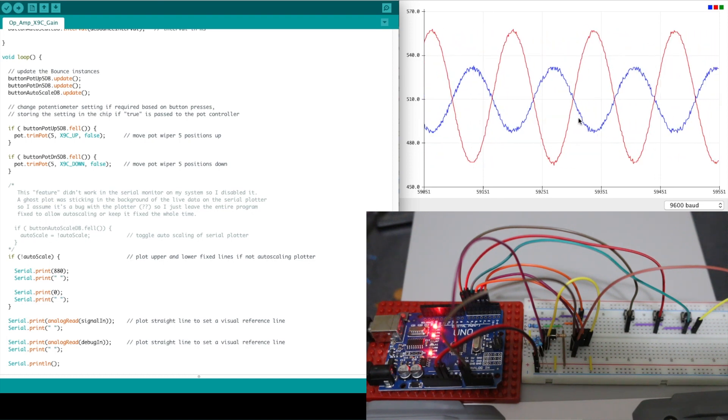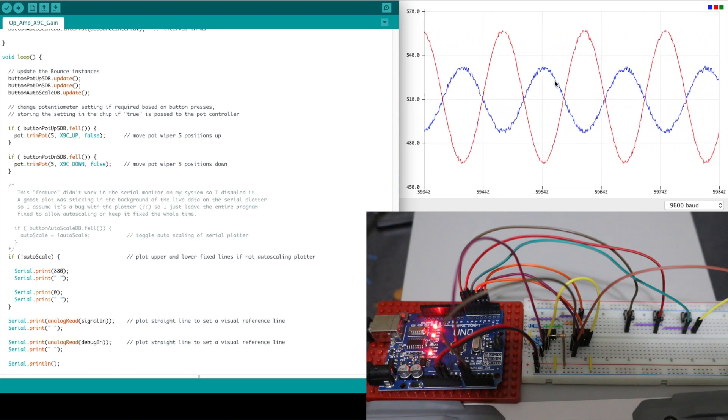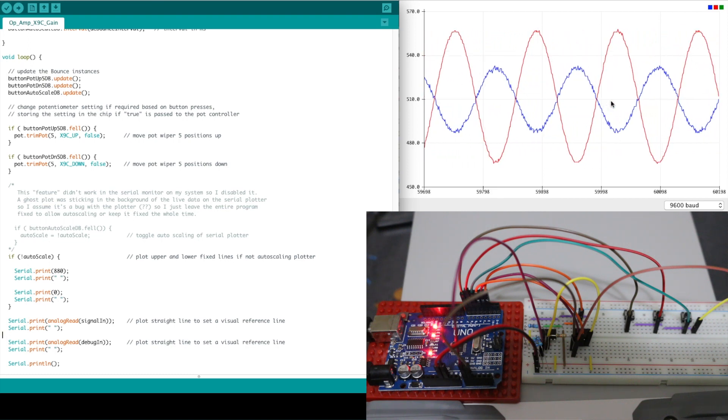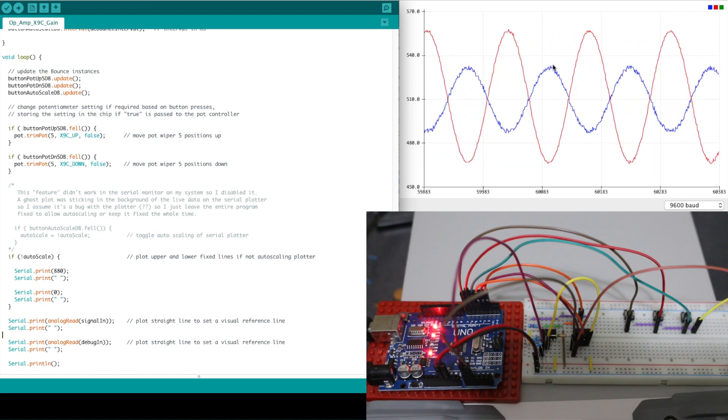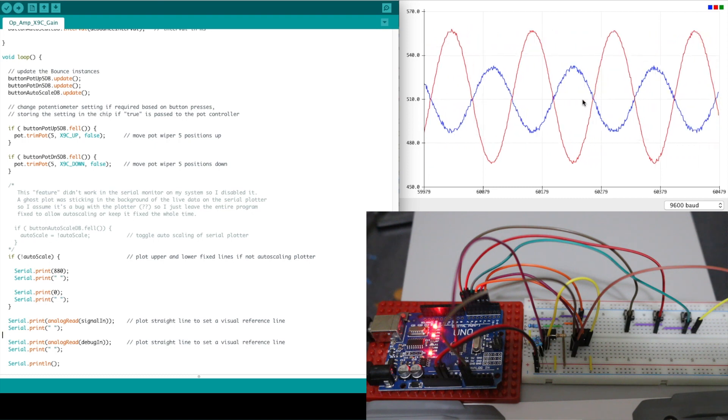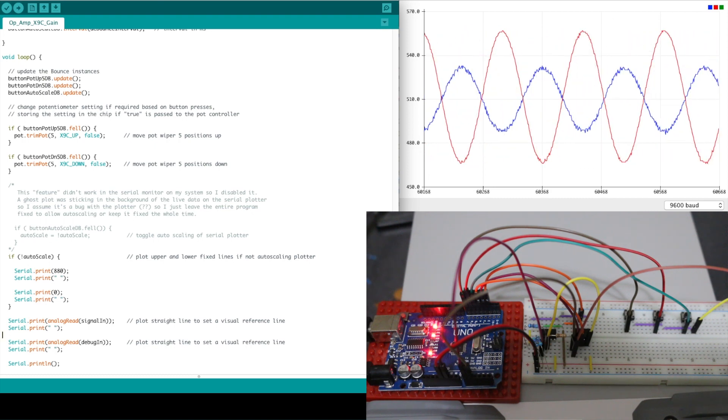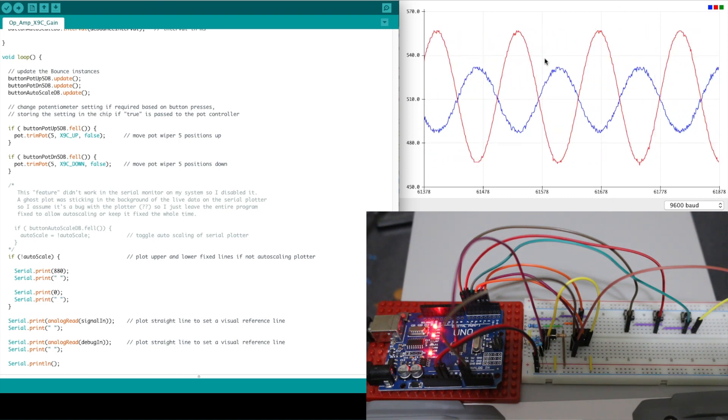And the digital pot has a wide tolerance on it as well so I'm not measuring the resistance of the pot. I'm just keeping it in circuit and it's only just to show that we can change the gain digitally.